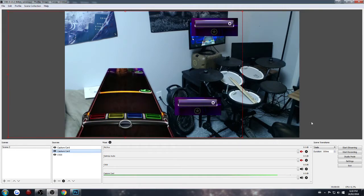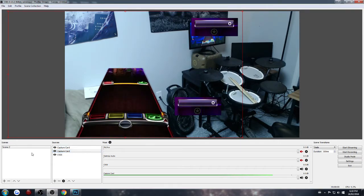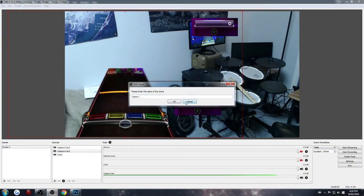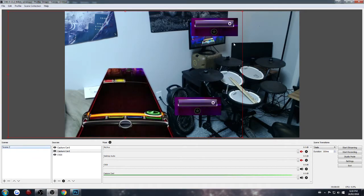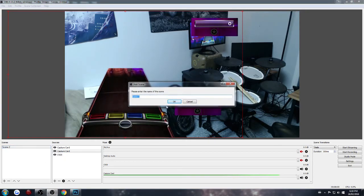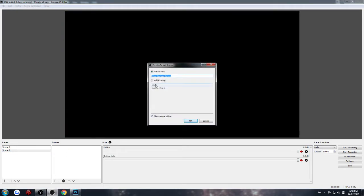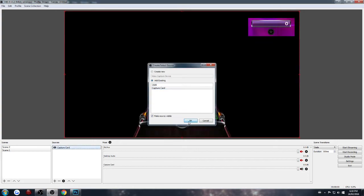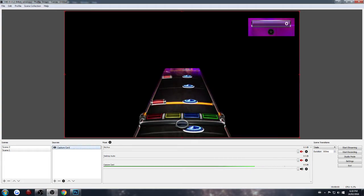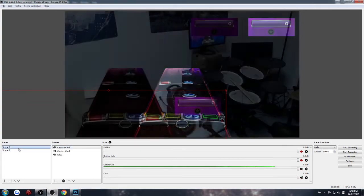The only downside of doing this though is every time you want to switch back to see your song scroll or something like that, your capture card is going to have that filter automatically. There's really nothing you can do about that.